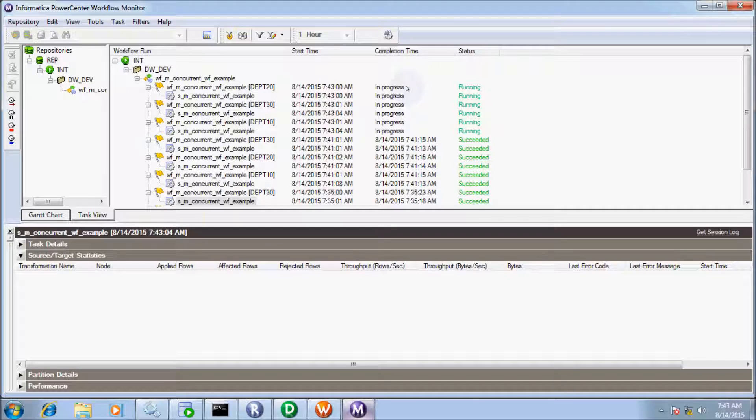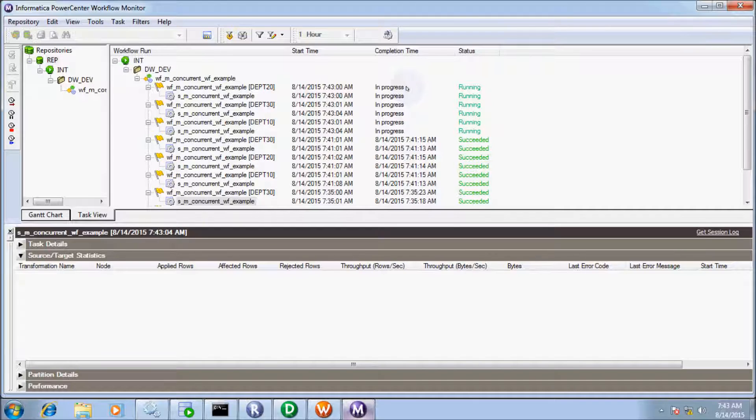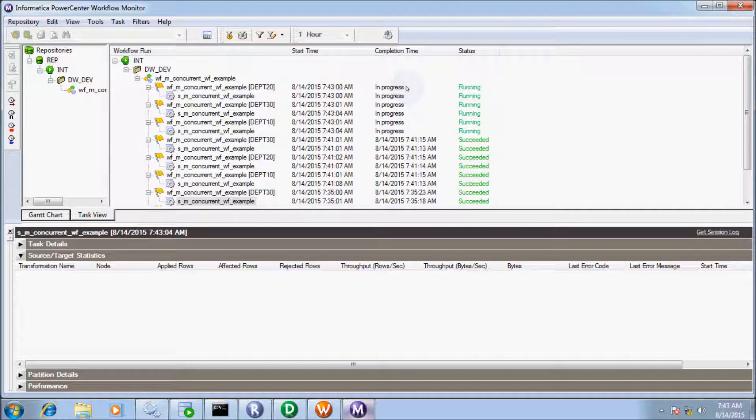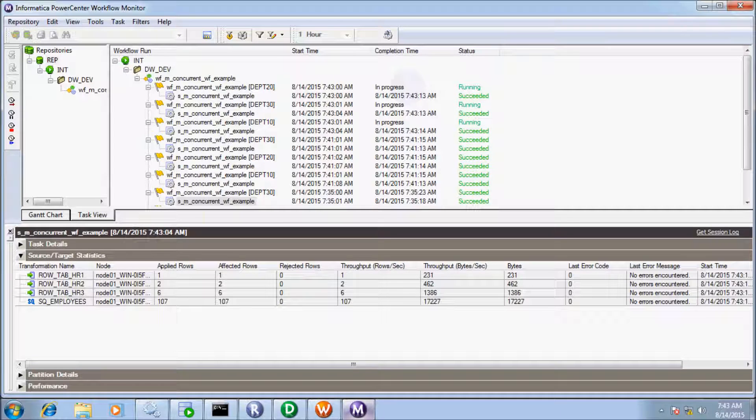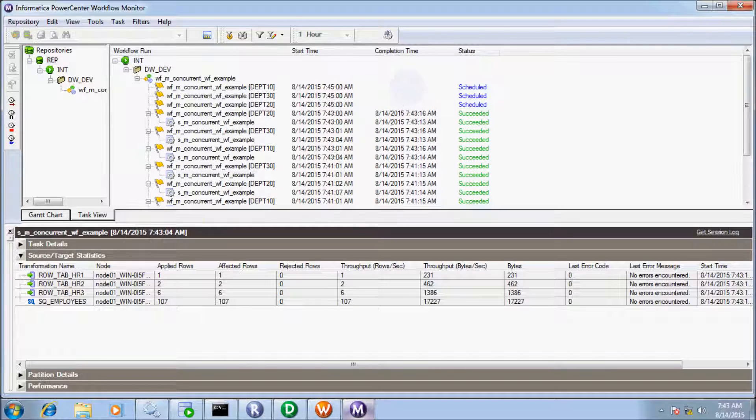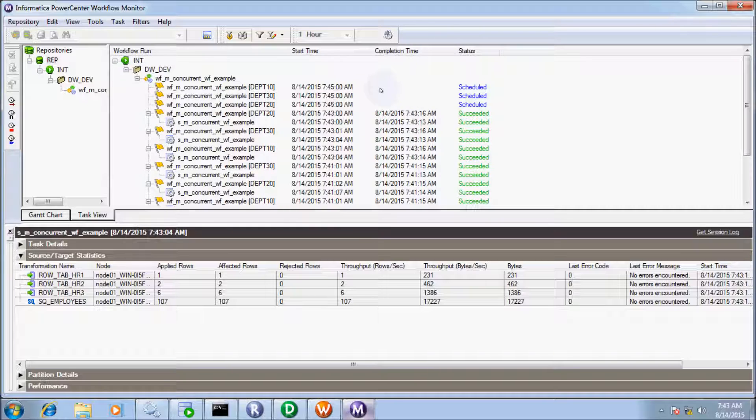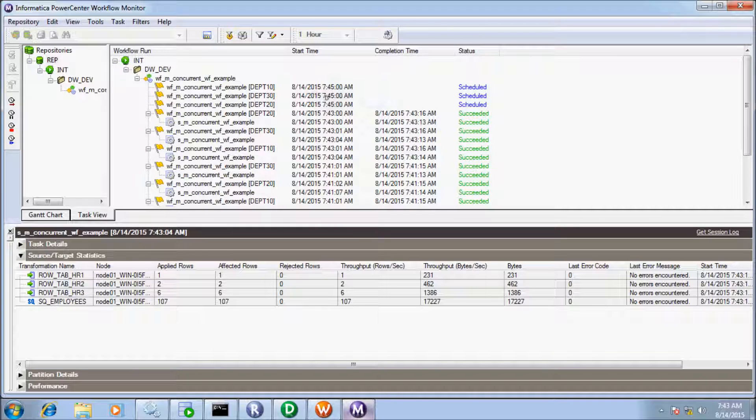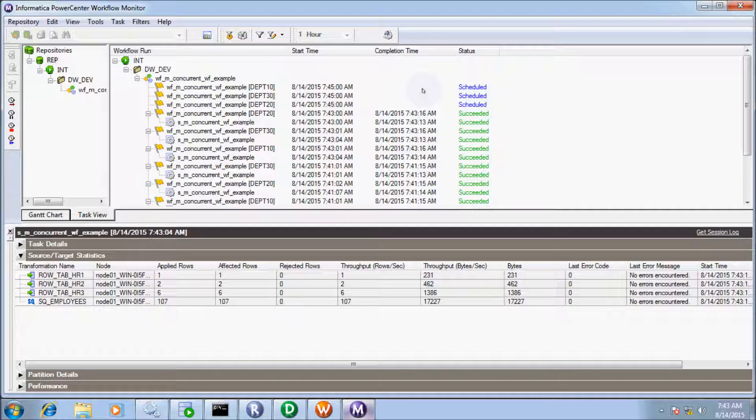The workflow is in running state. Workflow gets succeeded. Again it is scheduled for 7:45. Because I selected the Forever option, the workflow runs forever. There is no end date for the workflow, so it will continue to schedule and run.